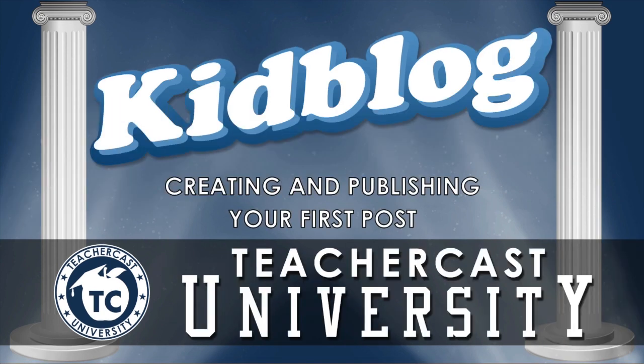In today's look at KidBlog.org, we will talk about the new post system and show you how to create dynamic content for your classroom portfolio.